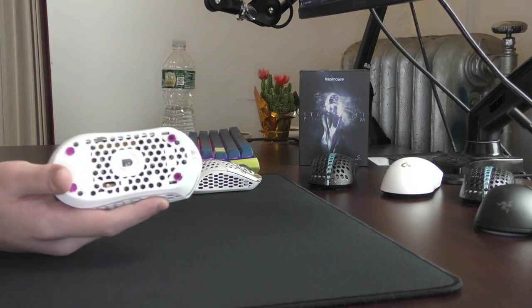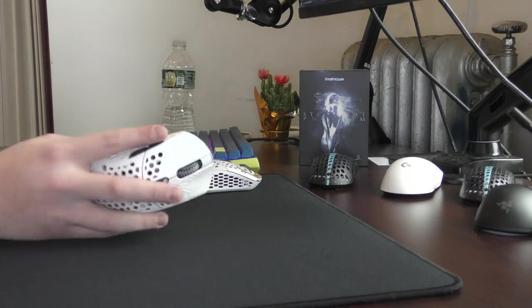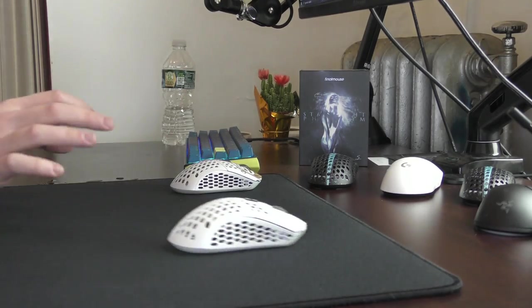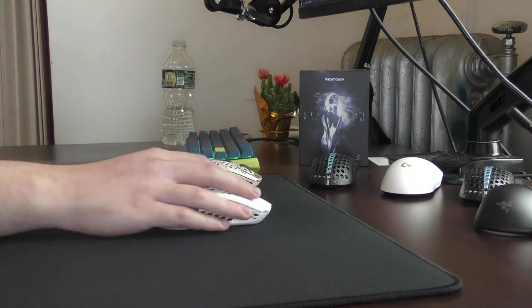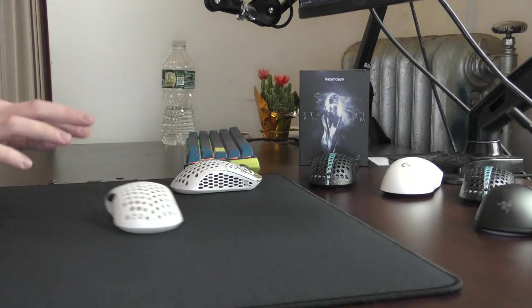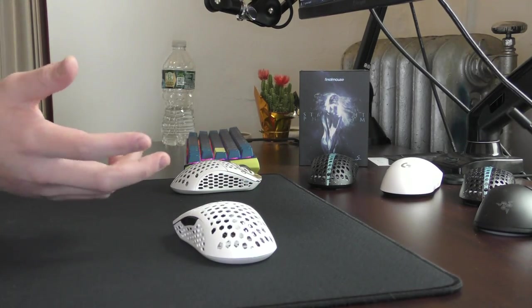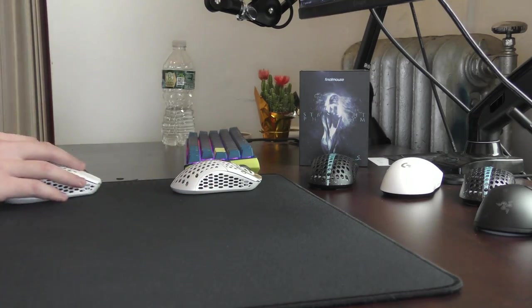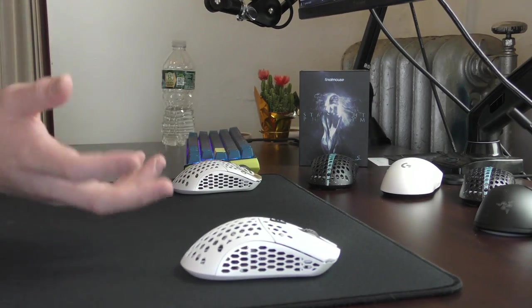So you could theoretically use these on any mouse you get in the future and they shouldn't ever wear down. But in my time testing these, which has been over two weeks, I haven't had any issues with consistency or these slowing down, of course, unless I'm pressing into a soft mouse pad.